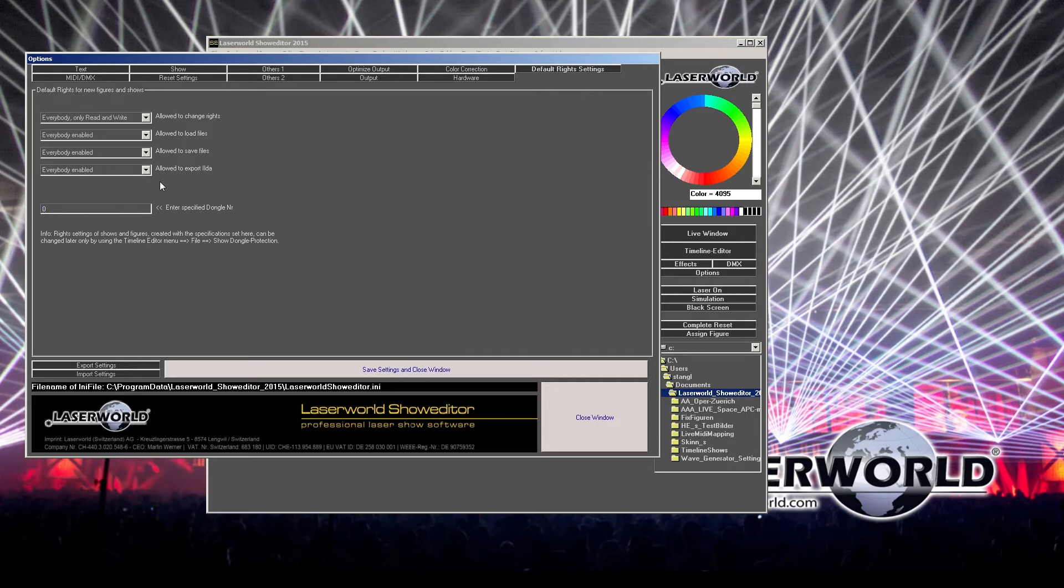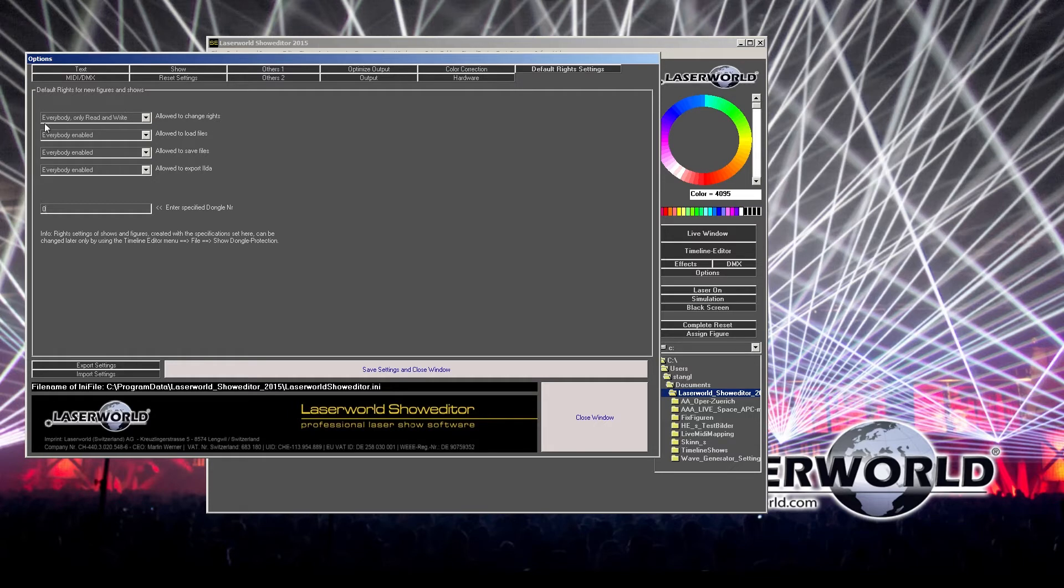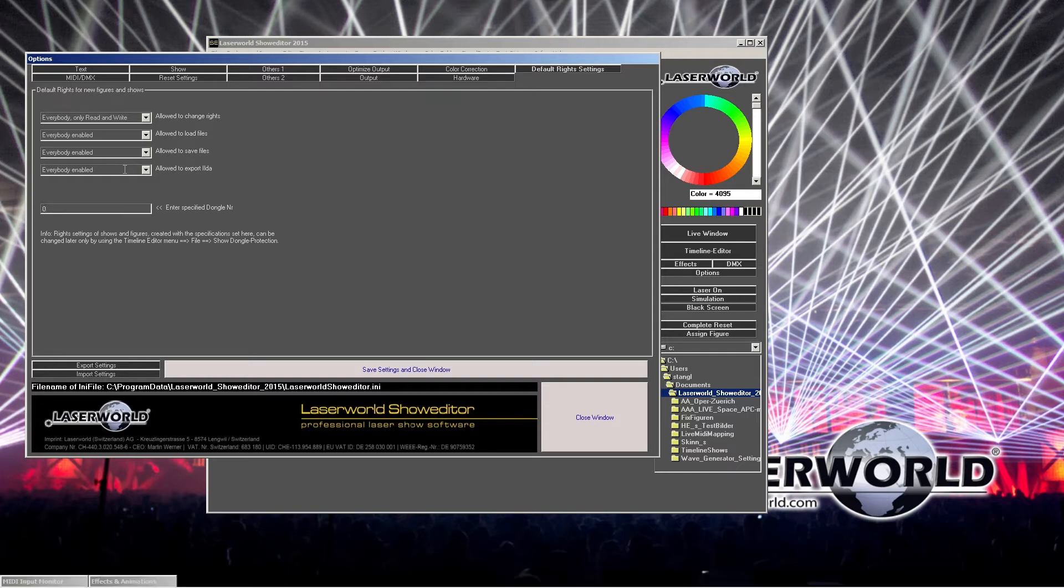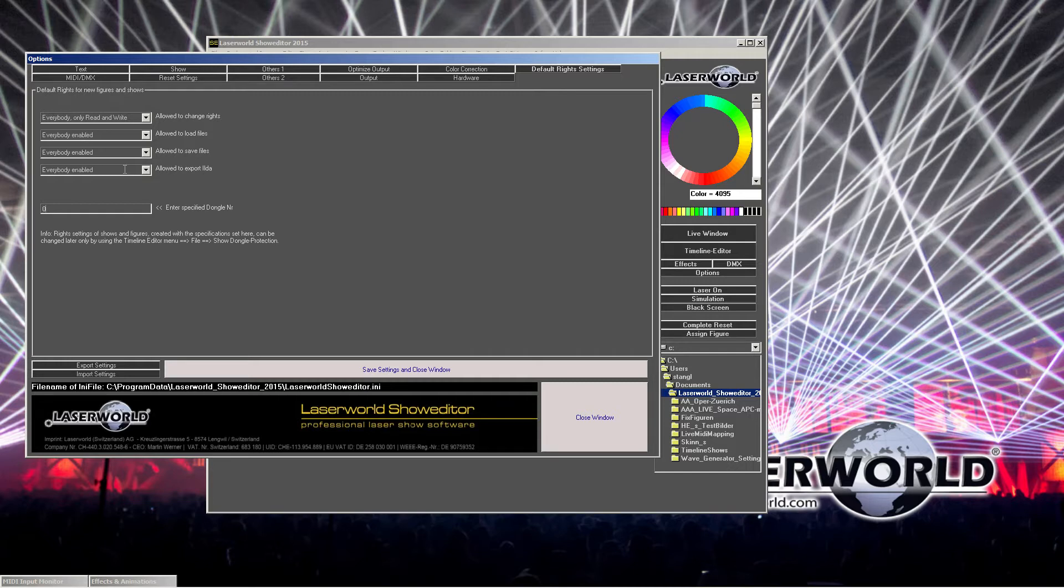But I suggest to do that later on when everything's been created. So a good thing is to start with these settings here, just allowing everything. And then before you hand the show or the figures to third party, you can still make limitations on this specific folder. This is possible later on. So this is just the general settings and I highly suggest to use these general settings to just not run into problems later on.